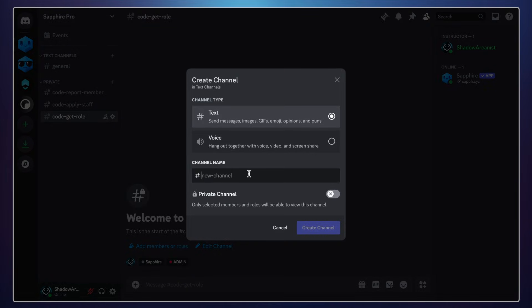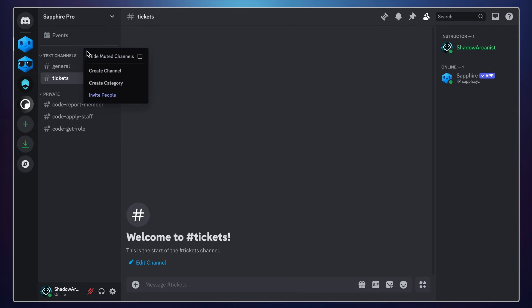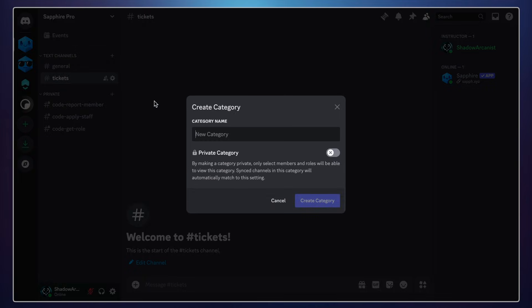Now I will create a public channel called Tickets. From this channel, server members can open new tickets. Since I have three options for the tickets, I would like to categorize them to manage them easily, so I will create three new private categories. When a server member creates a ticket, the new ticket will be added to one of these categories.